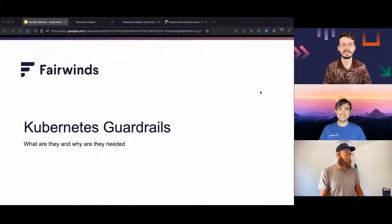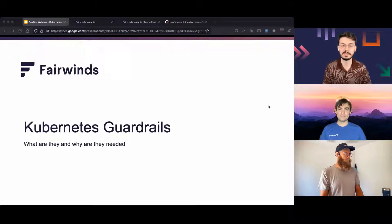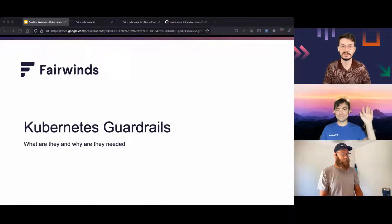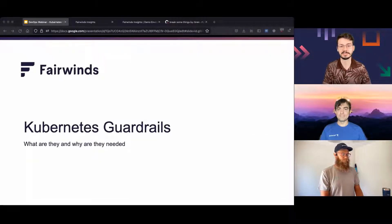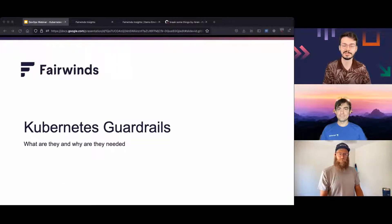Our topic today is Kubernetes guardrails and why you need them. I'm joined by Robert Brennan, Vice President of Product Development at Fairwinds, and Kendall Miller, Technology Evangelist at Fairwinds. Robert, Kendall, thank you both for joining me. I'm going to turn the floor over to you.